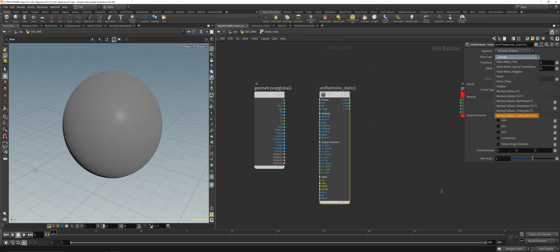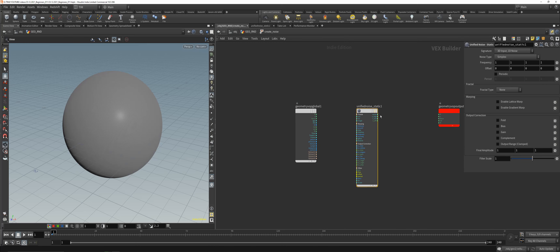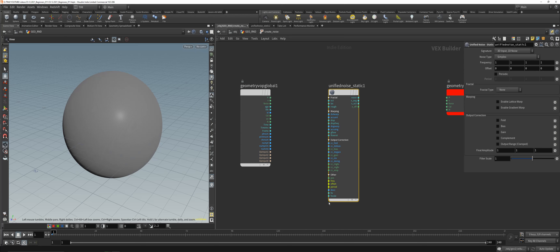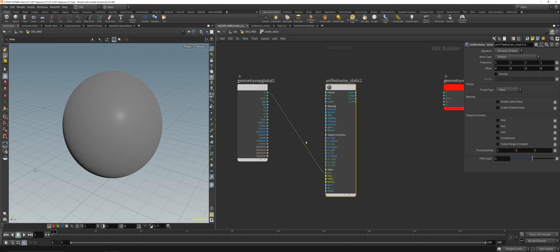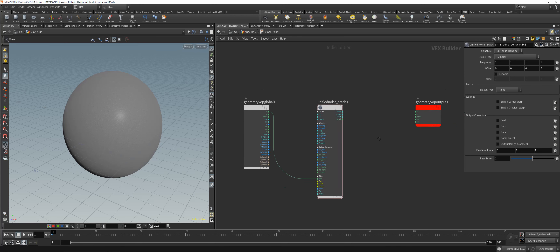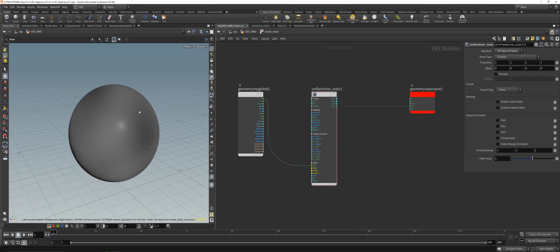Those noise sub-categories are basically the same as what you'll find on the Mountain node, but the cool thing is we can manipulate them further. When you place it down you get a lot of inputs, but we only need the position. Feed the position from our sphere into the position input of the noise, and feed the noise output into color — you'll end up with something like that.